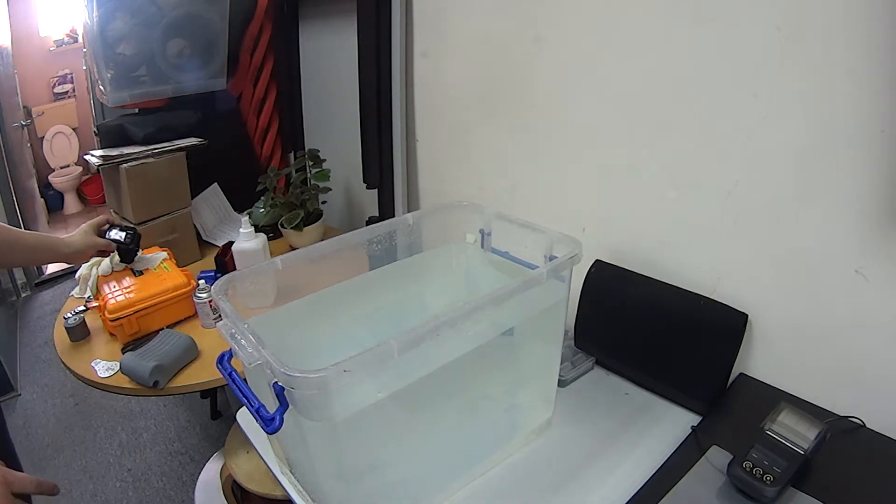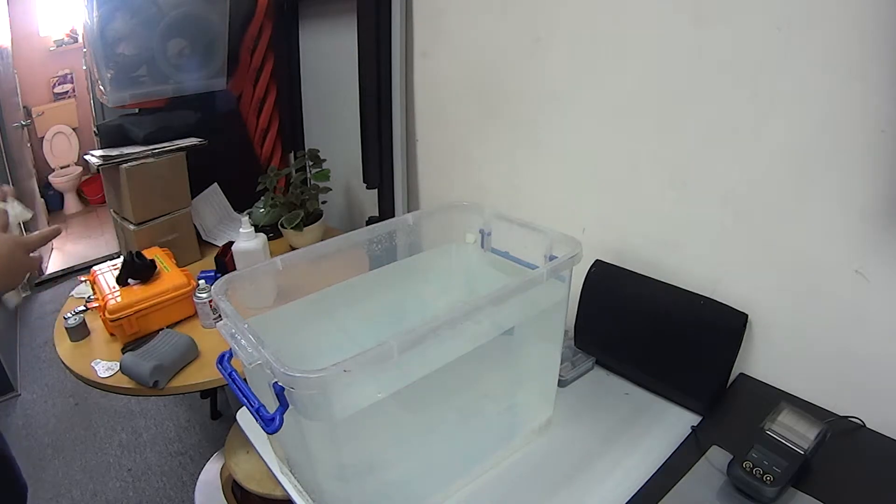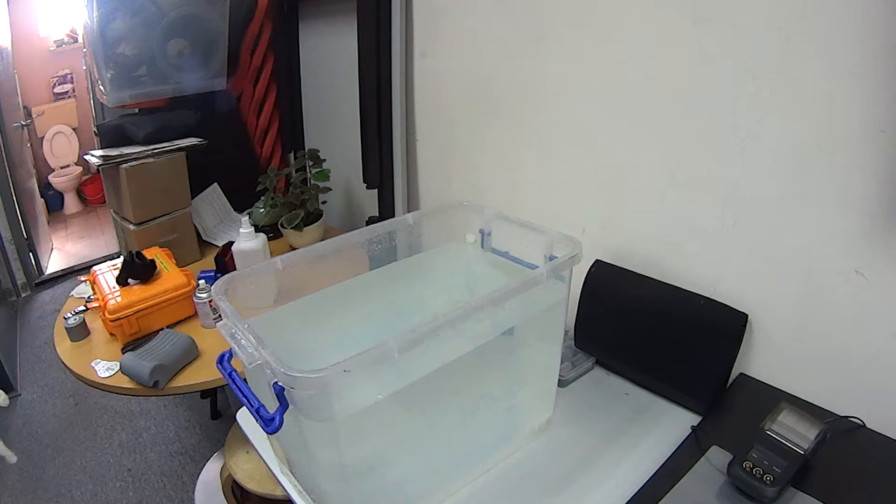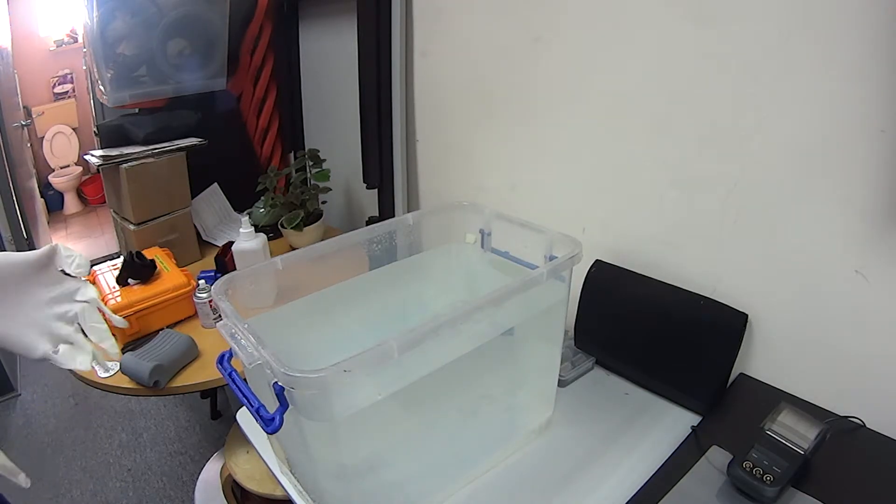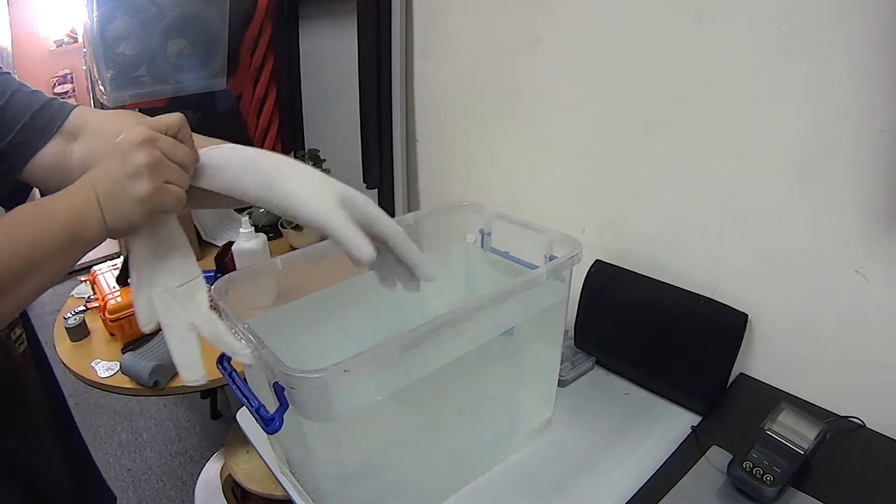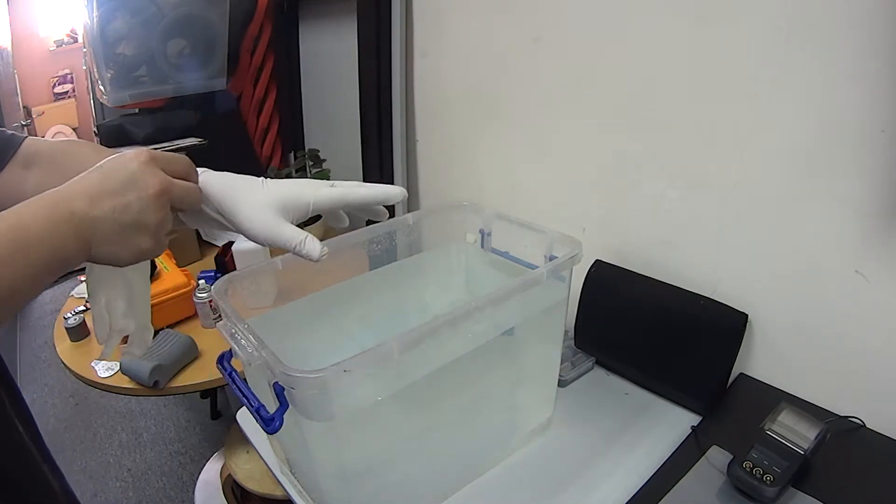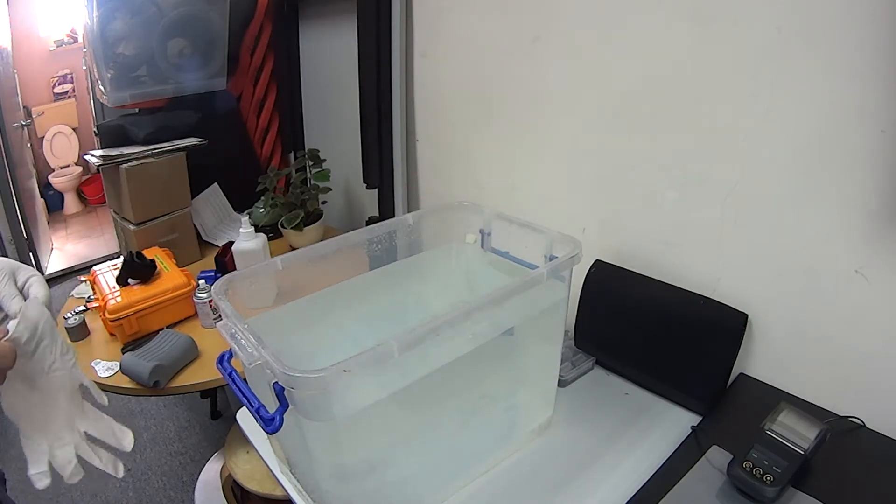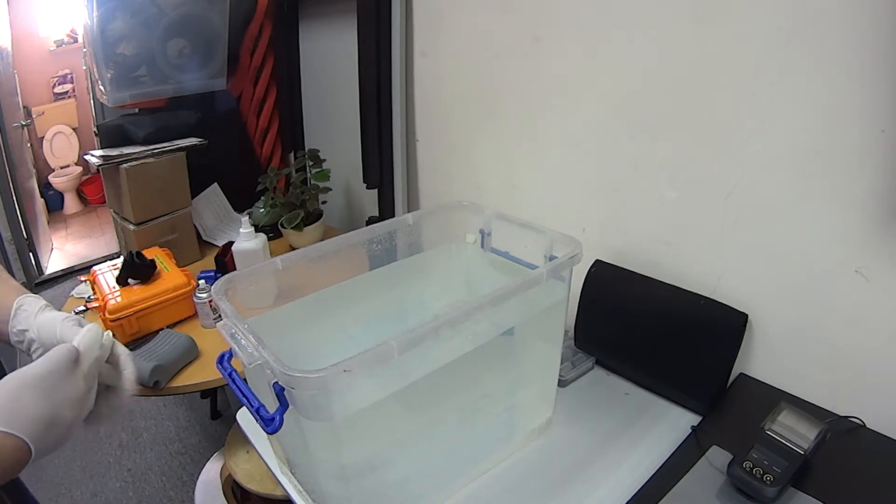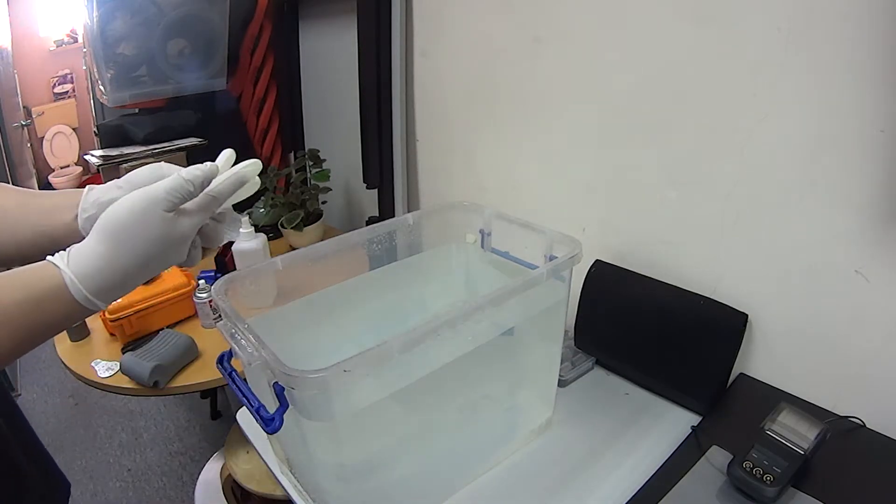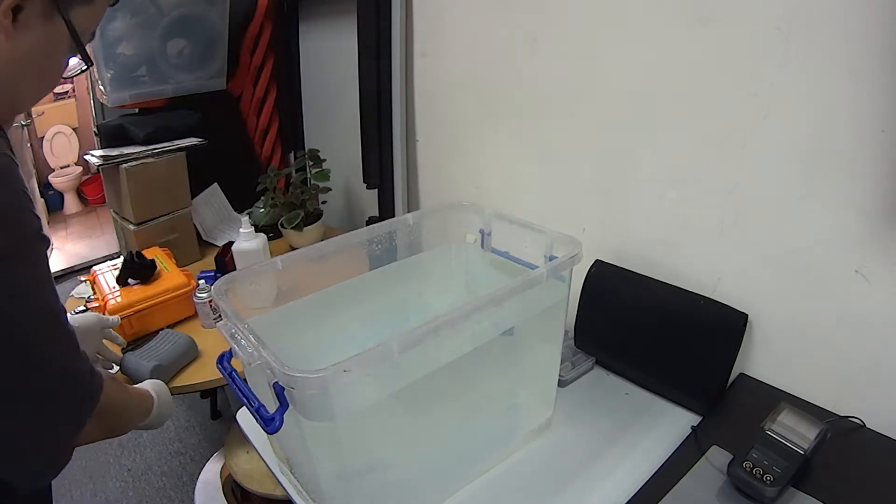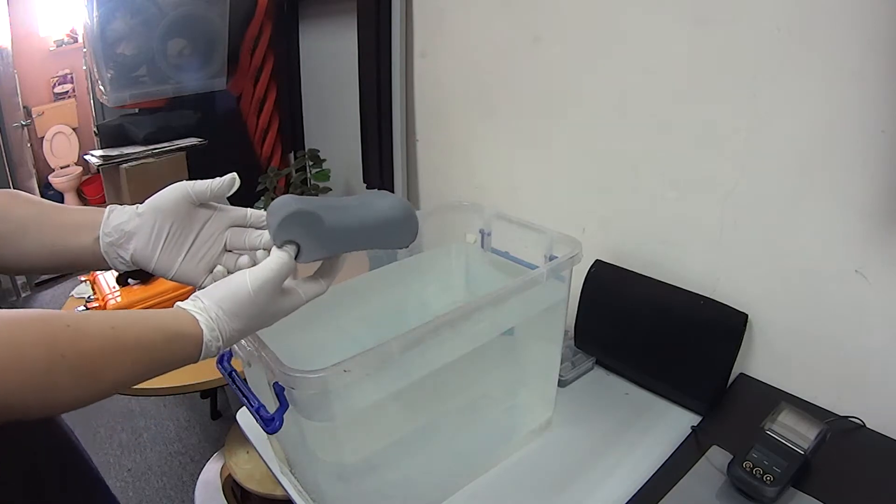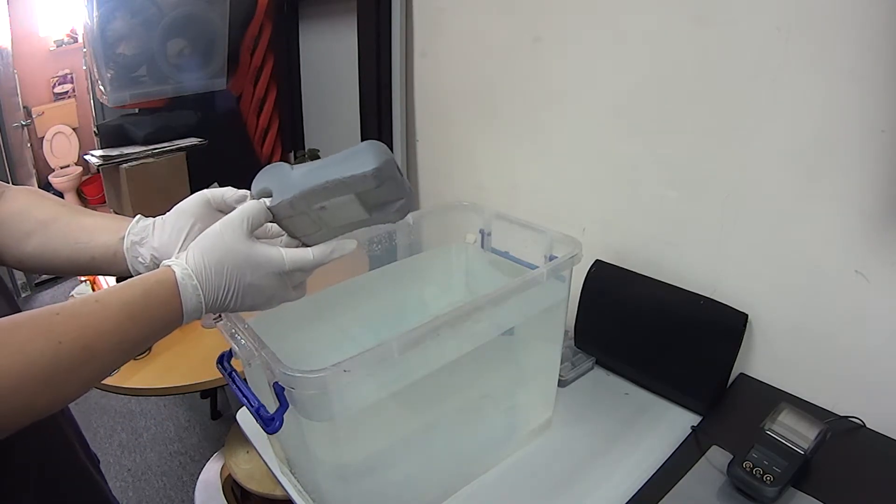So today I'm trying to demonstrate how to DIY to make the water transplant. Of course, first of all, you have to prepare a tank of water and use the gloves.